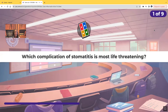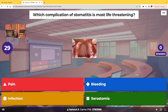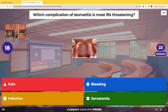First question: which complication of stomatitis is most life-threatening? Would it be pain, bleeding, infection, or xerostomia?